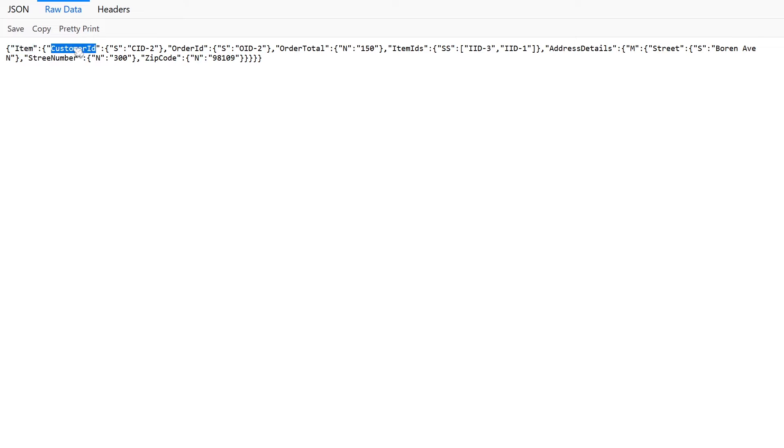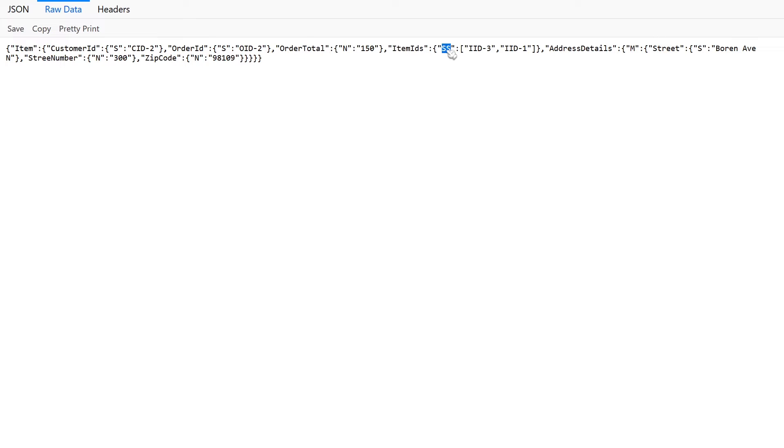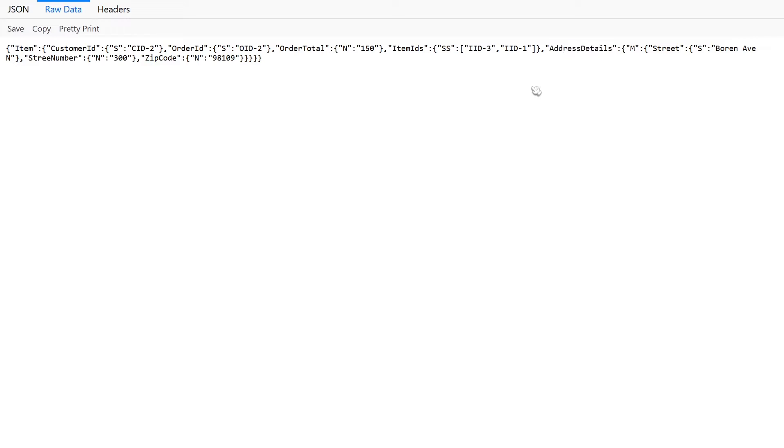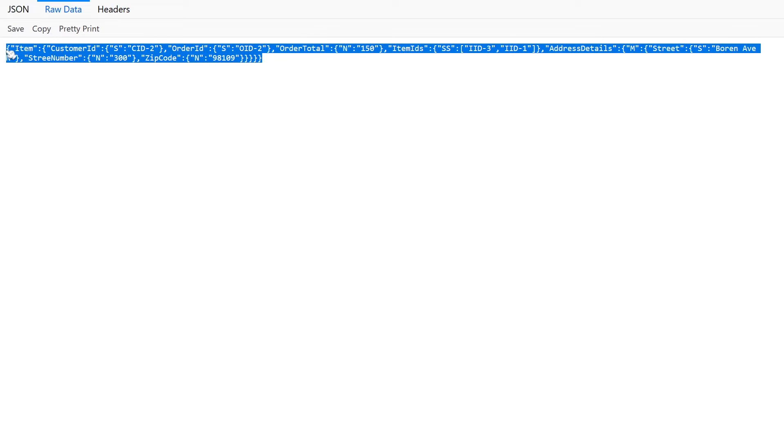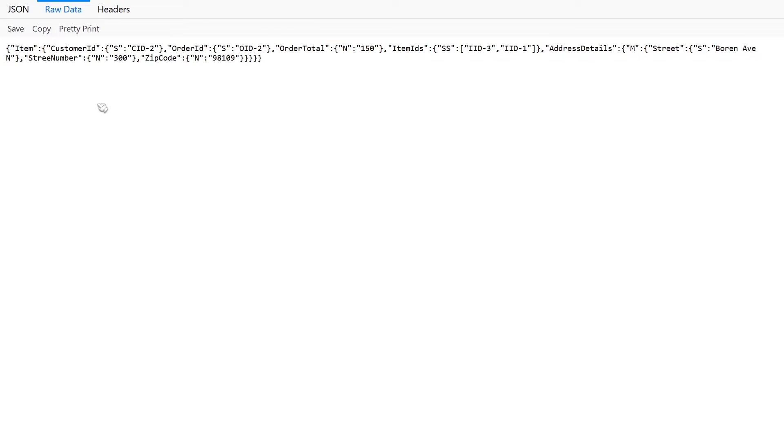It's got the item here. It's got the customer ID, which is a string, the order ID, which is also a string. And then here's your string set type here with item IDs. And then of course your map for address details. So you need to use the DynamoDB JSON in order for this to work correctly. Now, one thing that I want to point out is that this file only has one record in it.